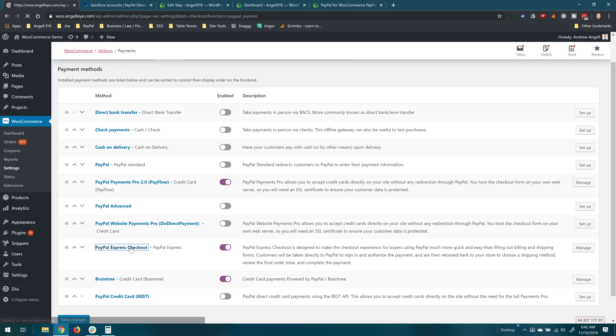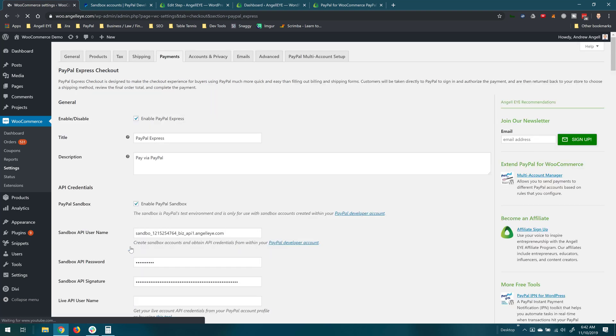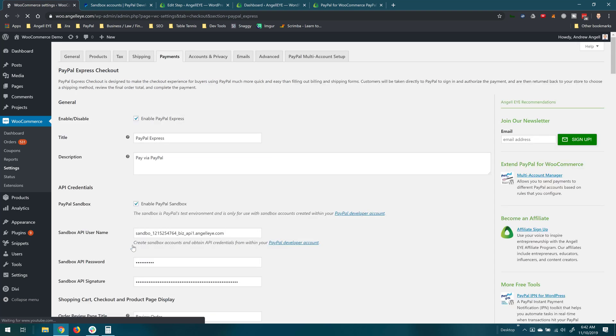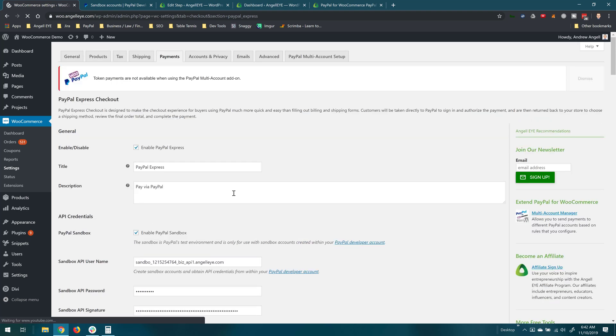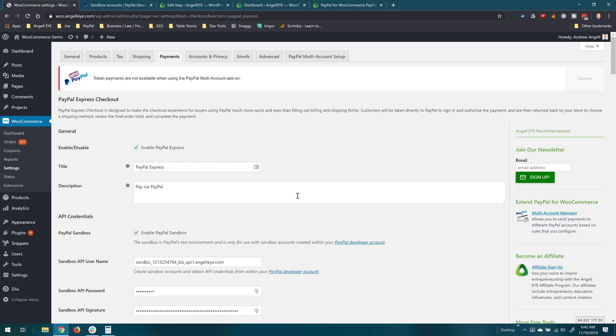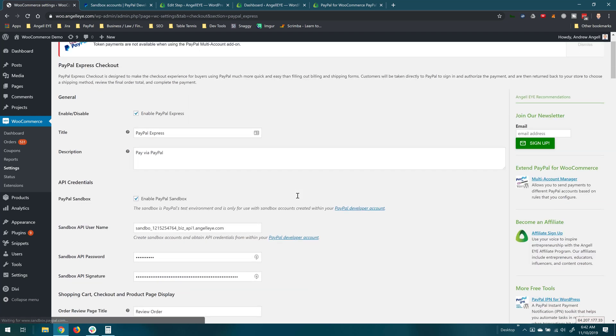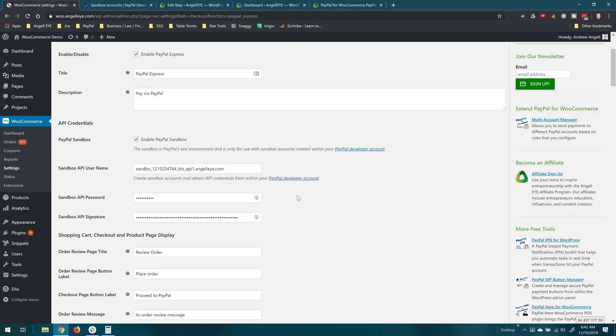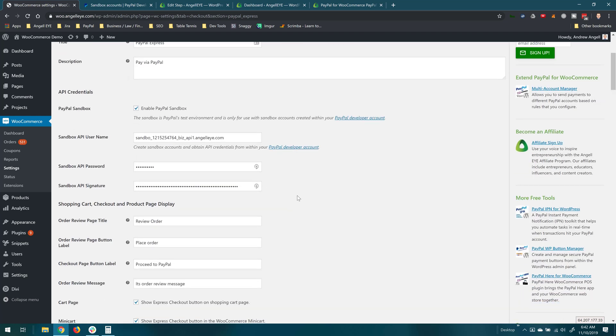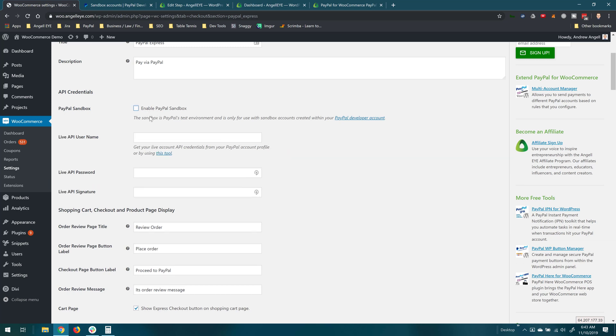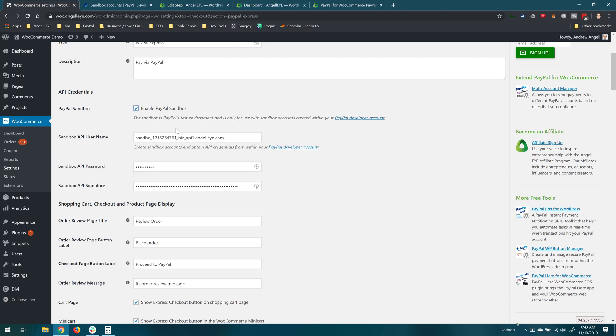So we'll click into the settings here and we just need to make sure to configure that. Again, this will be a primary account where all payments will go that do not trigger a secondary account rule. In this case I'm working with the sandbox so I've got a primary account credentials populated here. If you're going to be working live you would just uncheck this box and fill out your live PayPal account credentials.